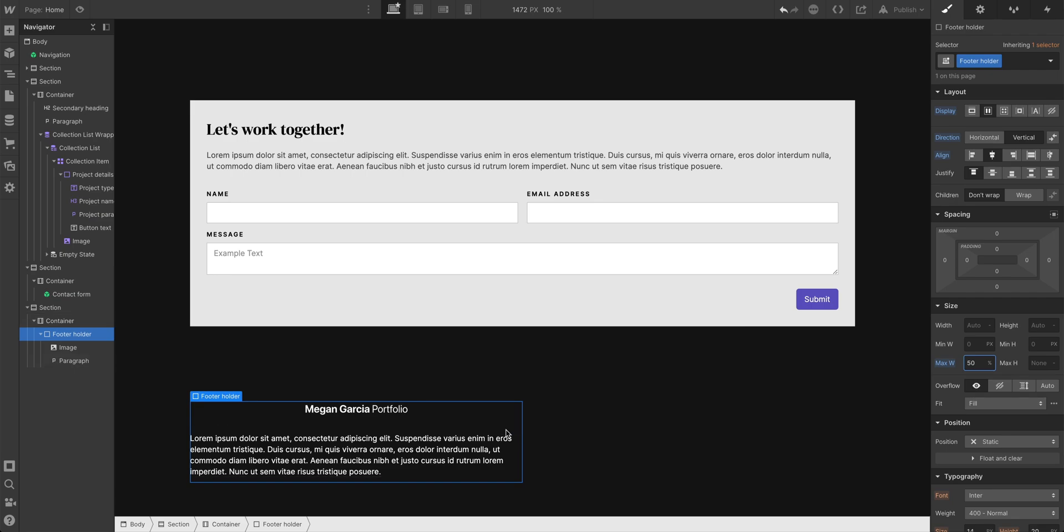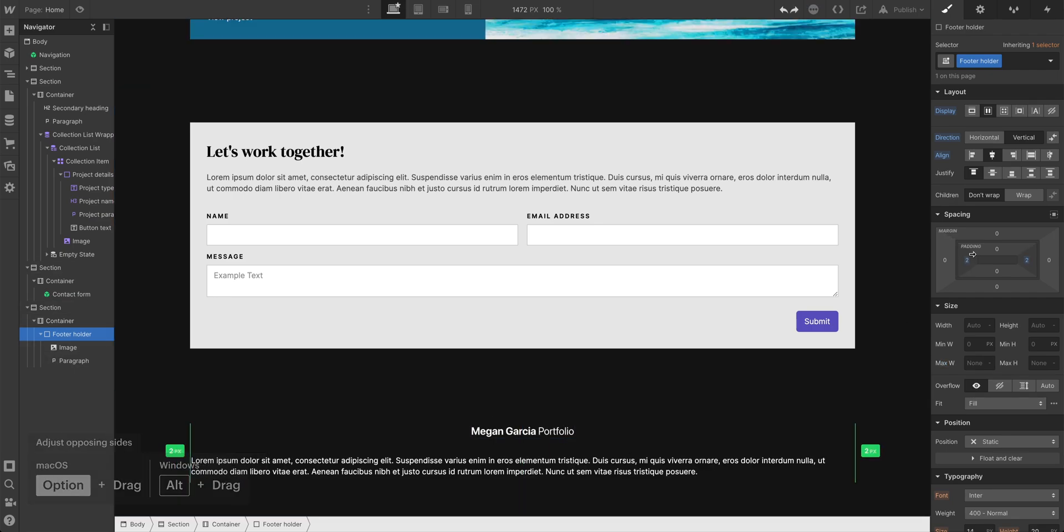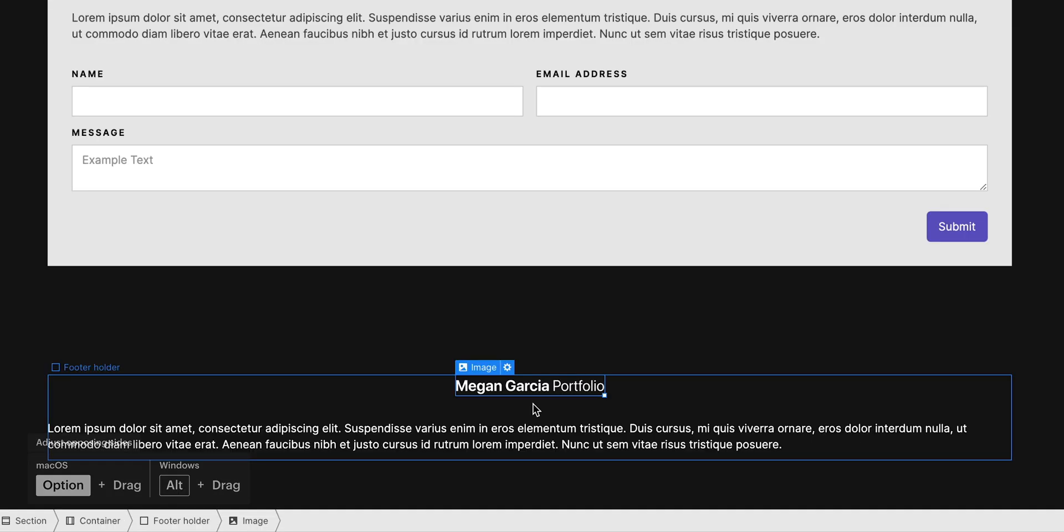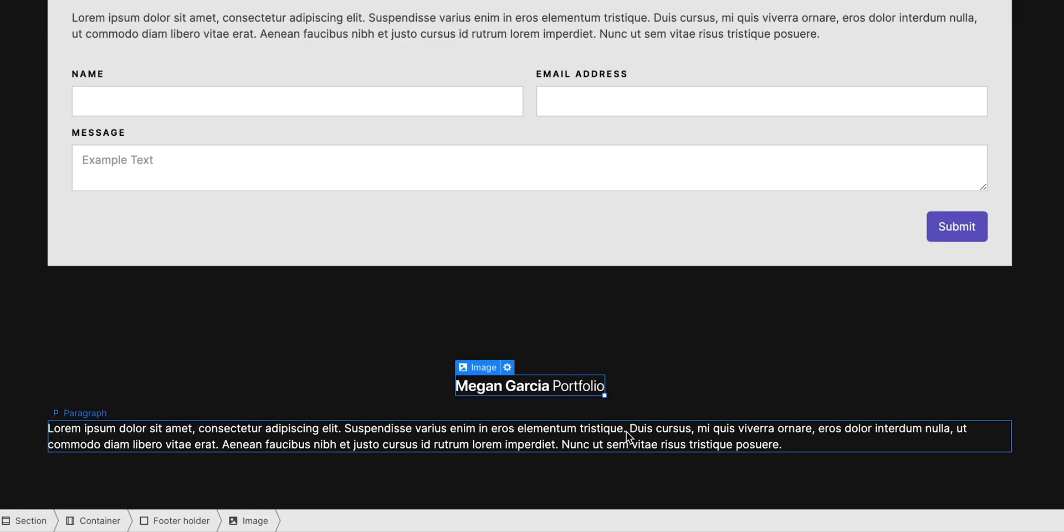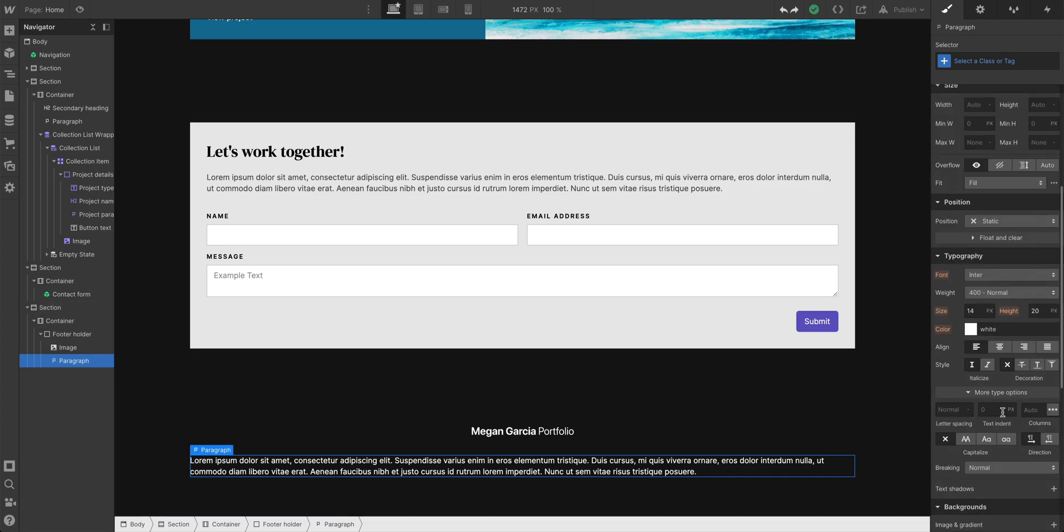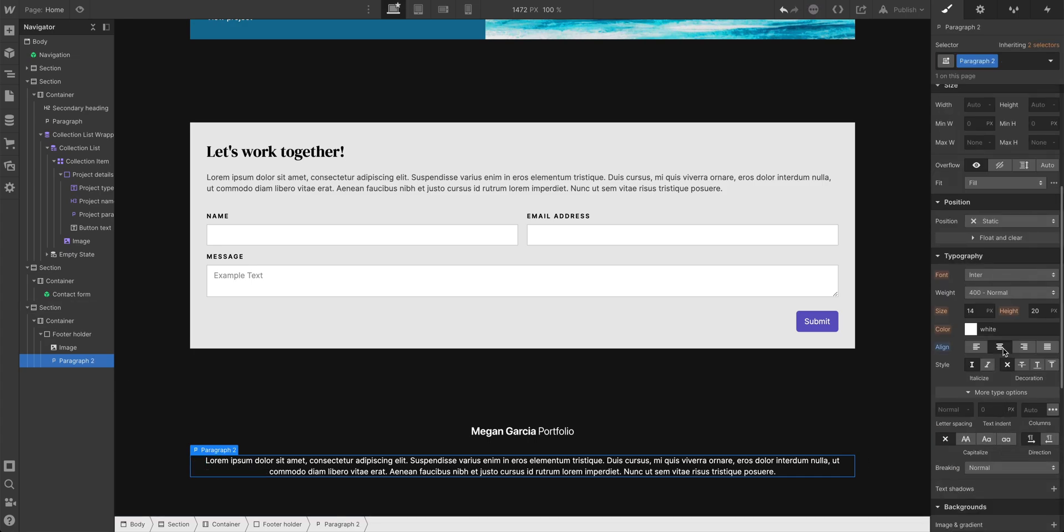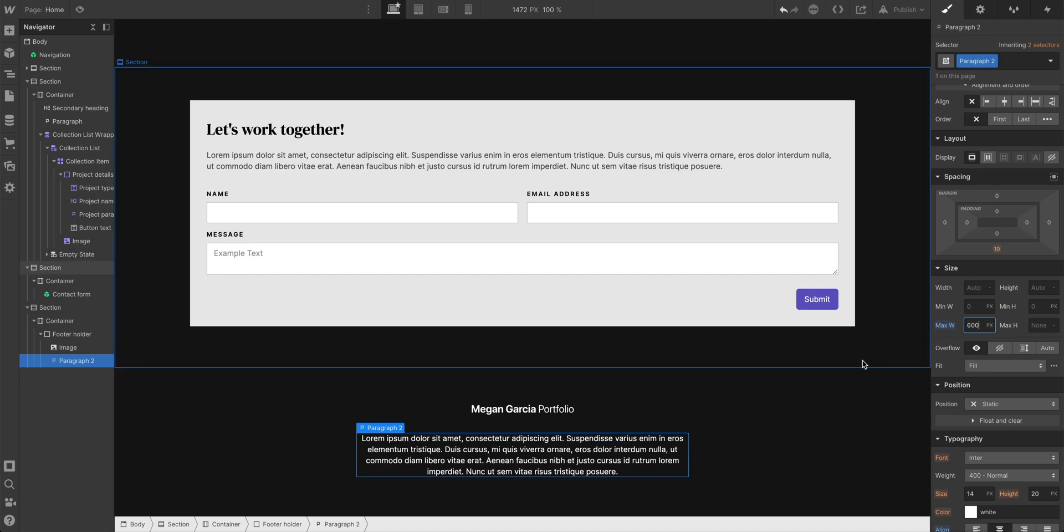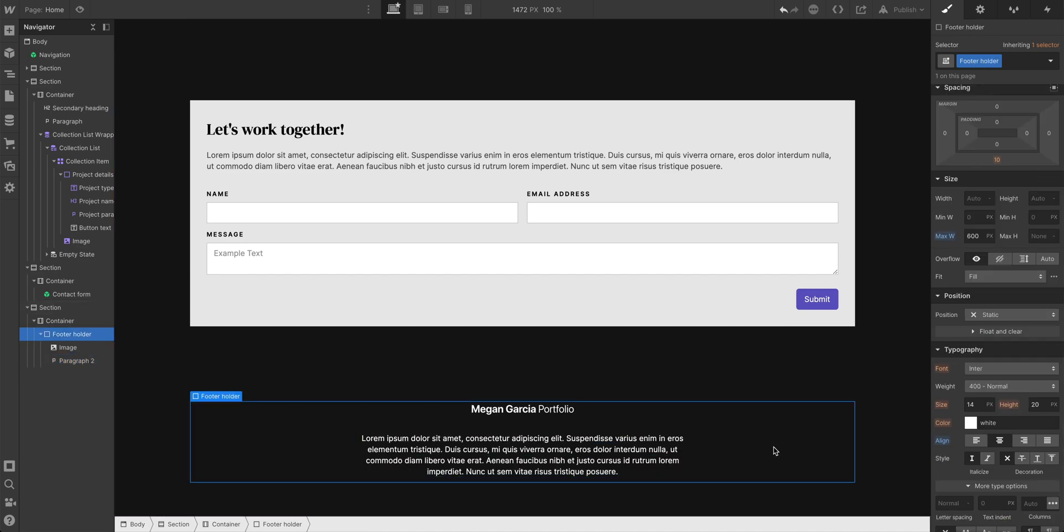We could also undo that and instead add padding on the sides. Now if we don't want all of this to go as wide as it's going, we could select the paragraph and we could center it, maybe add a maximum width of 600 pixels, and that looks okay.